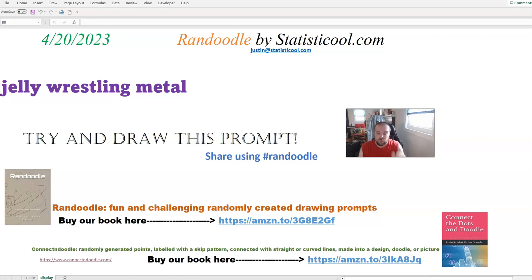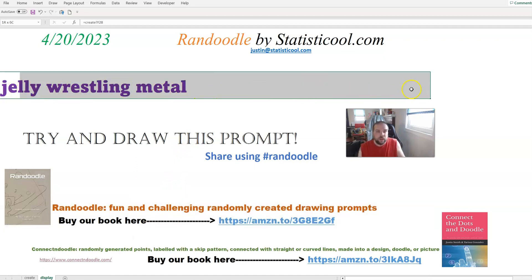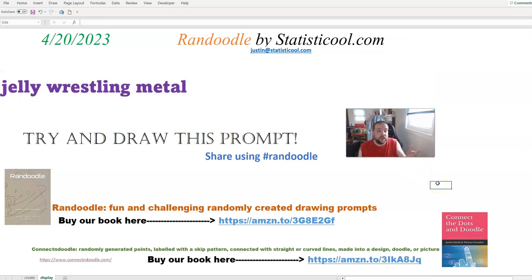Let me back up one second — we do have a book which explains how we do this. The first page of the book covers how we create these, and then the other 100 pages are 100 different drawing prompts with room for you to draw. In this video, you'll see a bunch of randomly created prompts being generated, and when I find one I think is interesting, I will stop. That will be the Randoodle drawing prompt for today, April 20th, 2023.